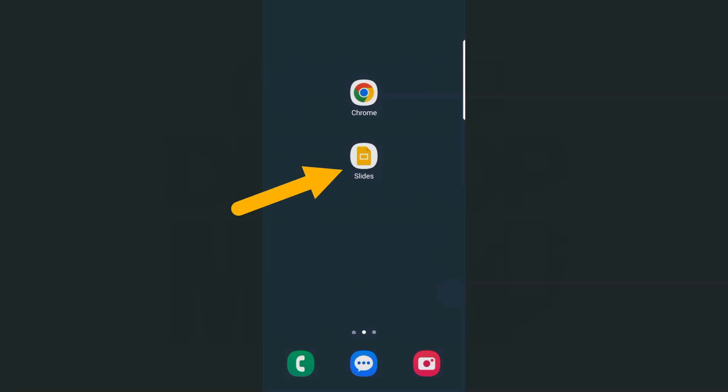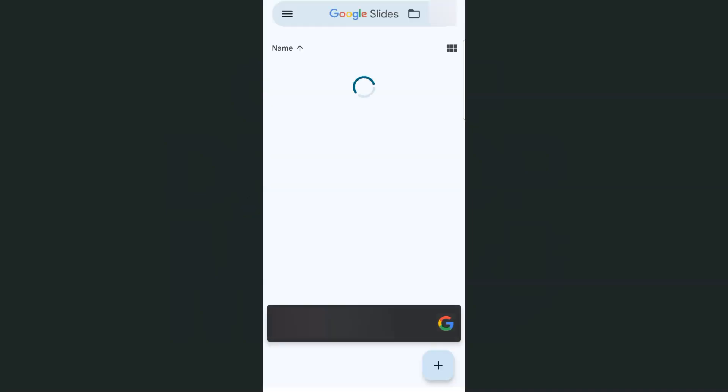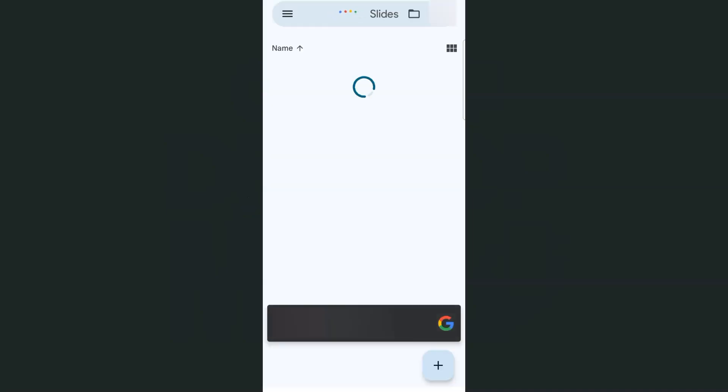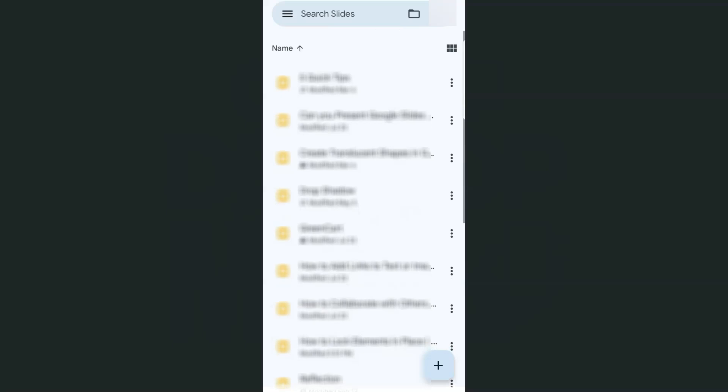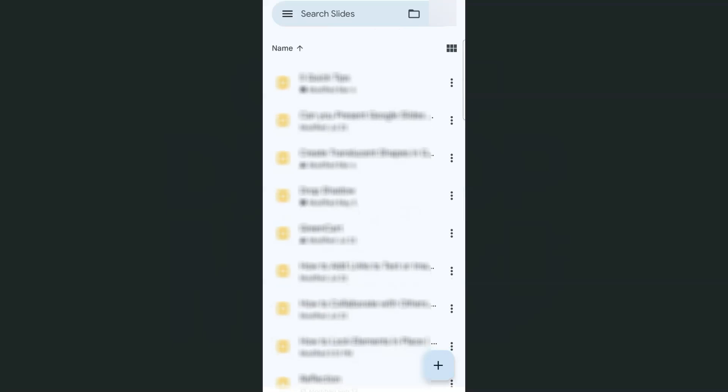Right here, we have our Google Slides app. If I tap on that, here we have it. Here are the files that I have.